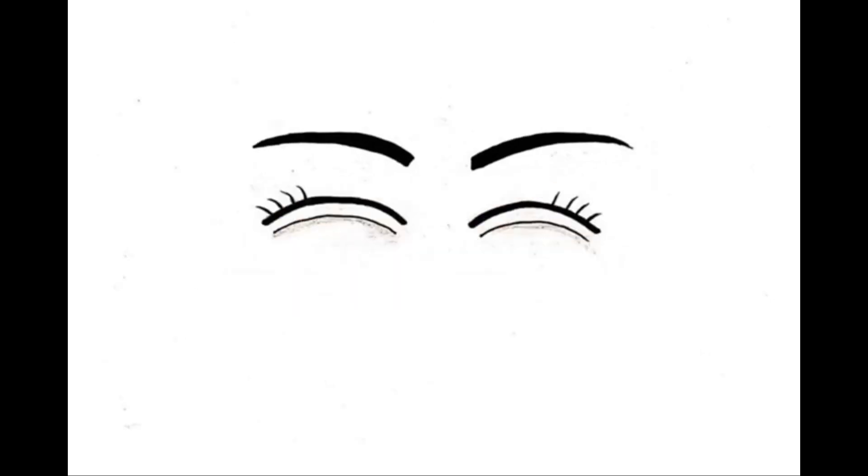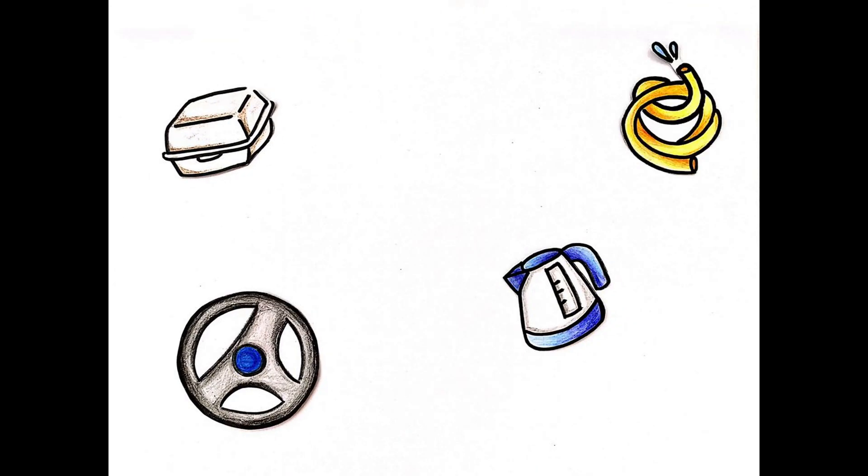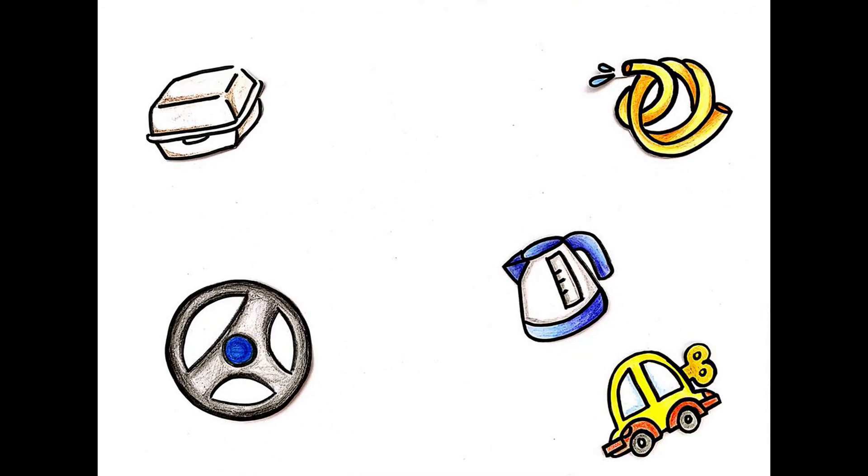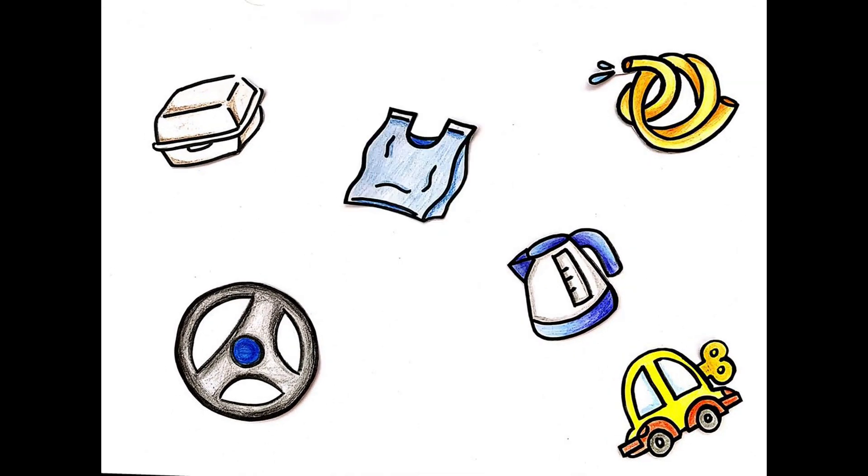Everywhere you look, you'll find plastic. Food packaging, electrical appliances, automotive parts, pipes, toys, and the most common example, plastic bags.